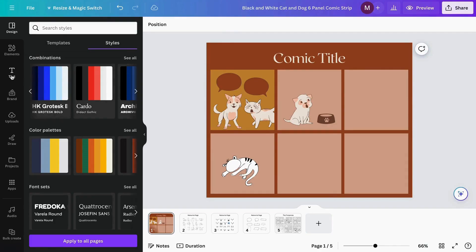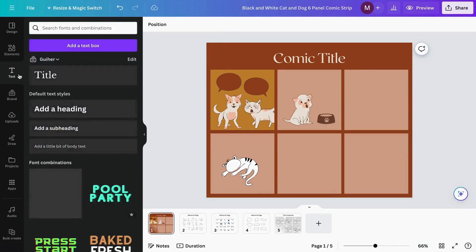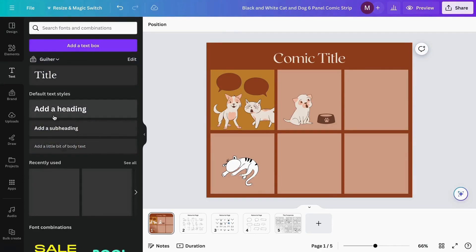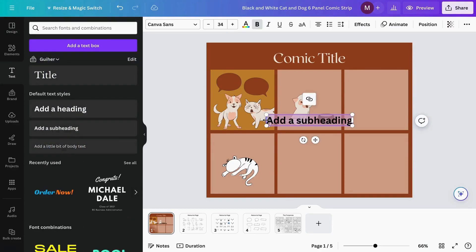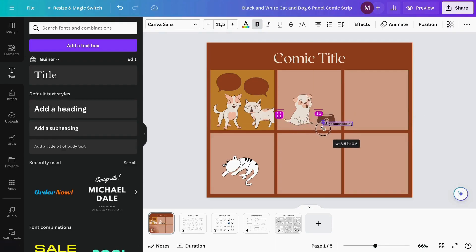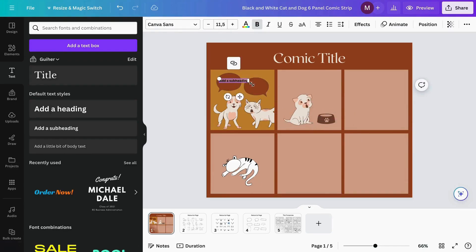To add text to our text boxes, go to the Text section and click on a subheader. Then you can start adding your text in these boxes.